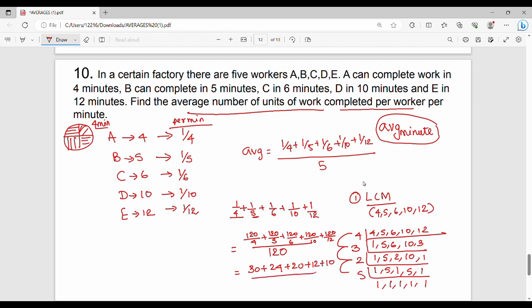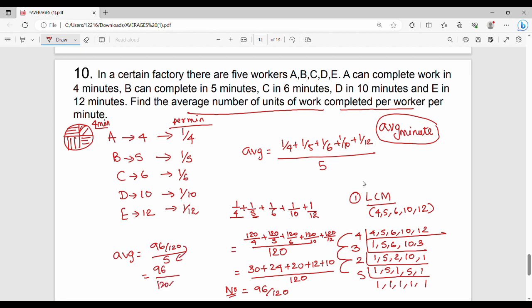The whole sum over 120: adding 30 plus 24 plus 20 plus 12 plus 10 gives 96. So the sum is 96/120. Now dividing by 5: we get 96 divided by 120 divided by 5, which equals 96/600. Simplifying gives a final average answer of 0.16 units of work per worker per minute.